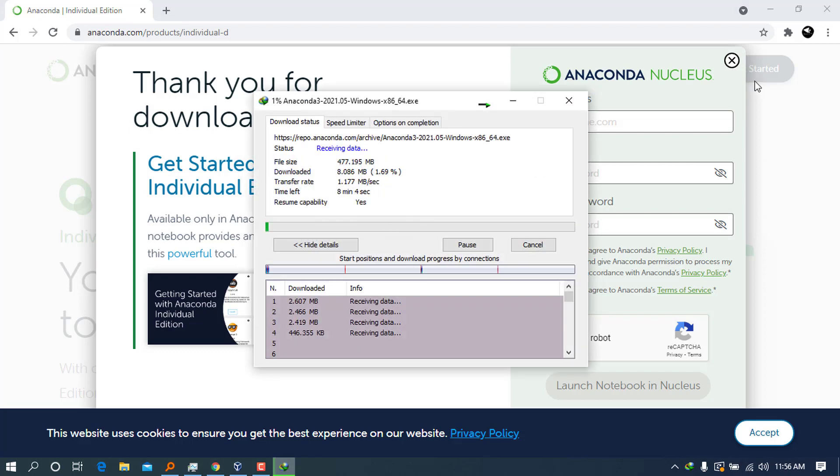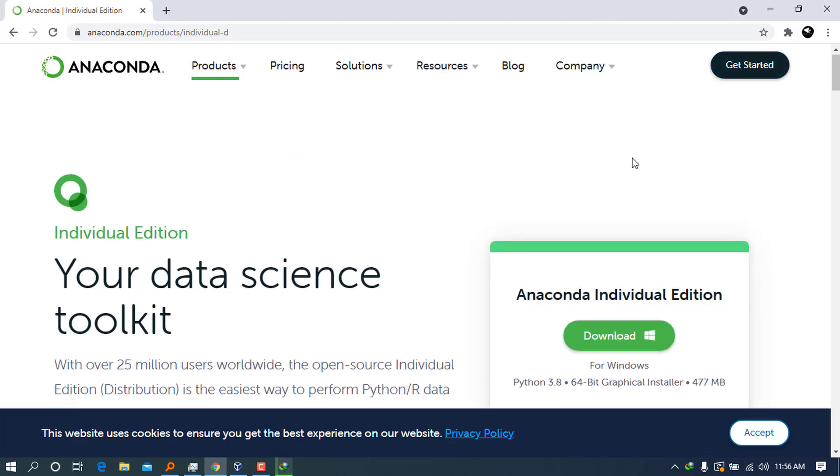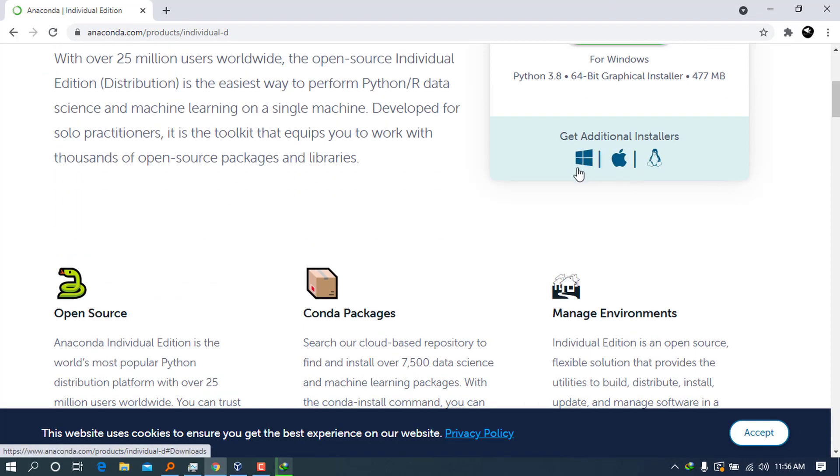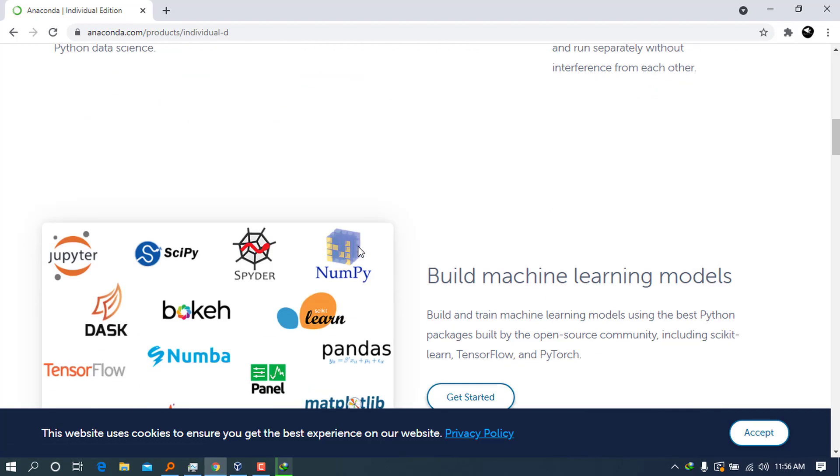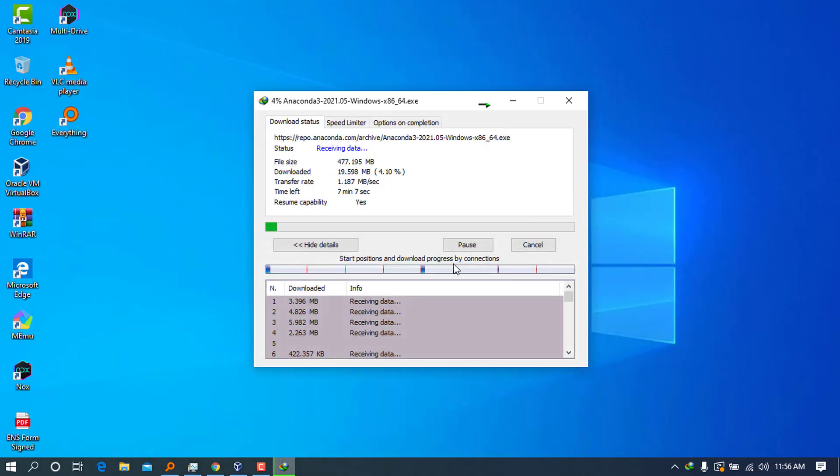We have to wait for a moment for this download to start. We wait for a couple of minutes for this download to be done. If you have a Mac or Linux, you can go ahead and choose whatever you want from here. So let's wait for a bit for this download to be done.